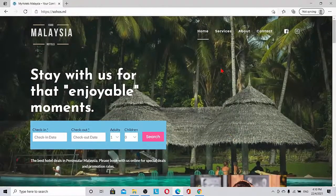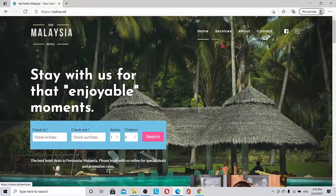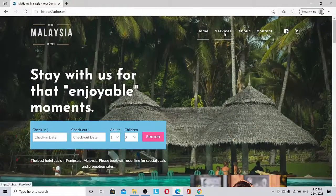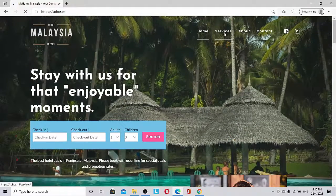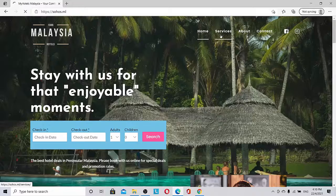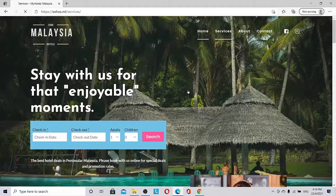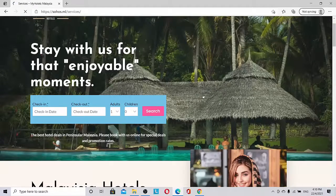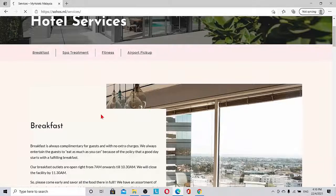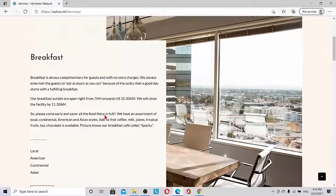Once we go to the services page, we can see the services coming in. We have breakfast.